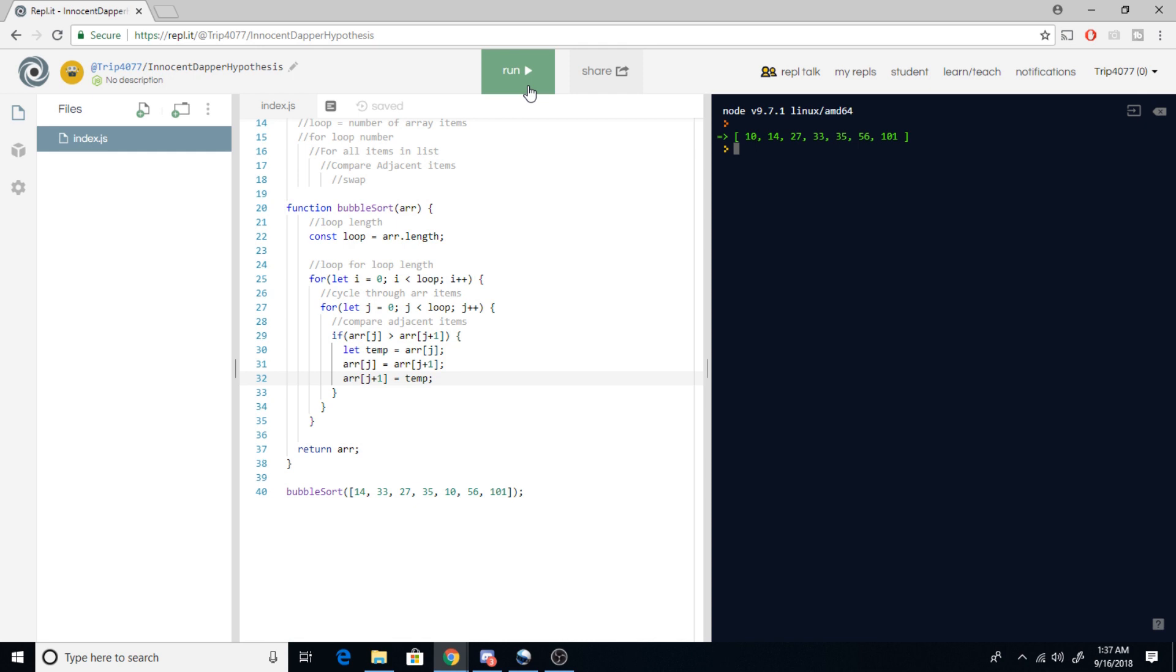We're going to put that all back to our variables. Execute this and ta-da. As you can see we have a sorted array now.